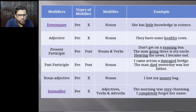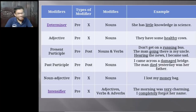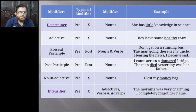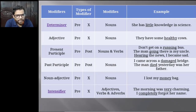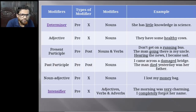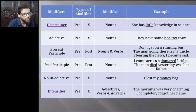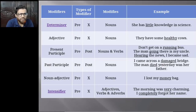A noun adjective pre-modifies another noun. For example: 'I lost my money bag.' Here 'money' is a noun and 'bag' is also a noun, but the word 'money' modifies the noun 'bag.' That is why 'money' is called a noun adjective.